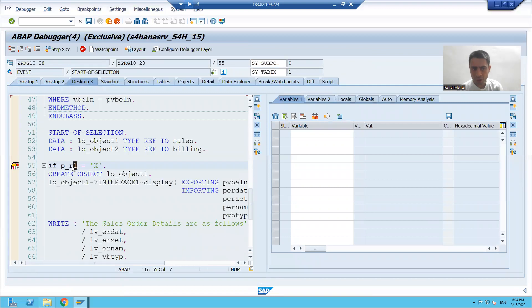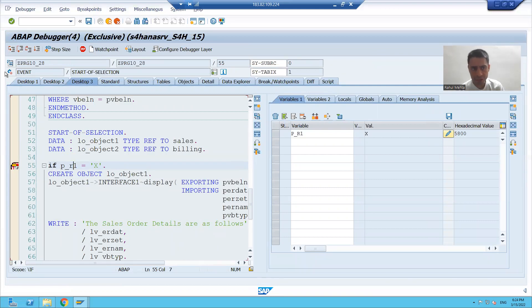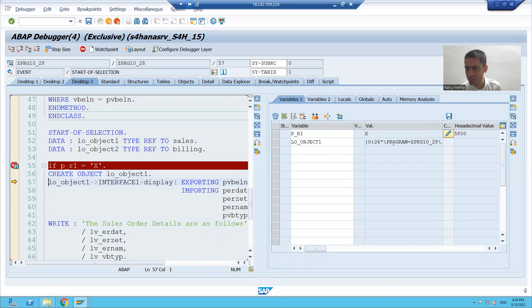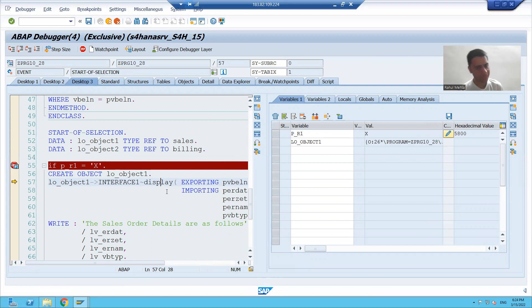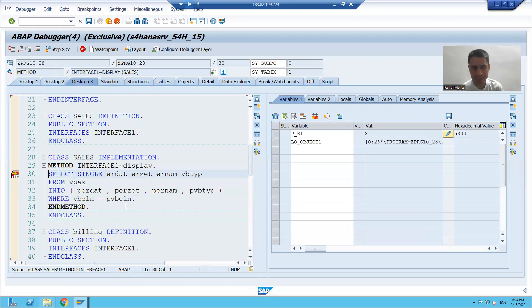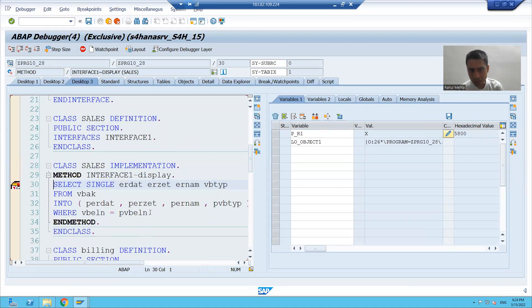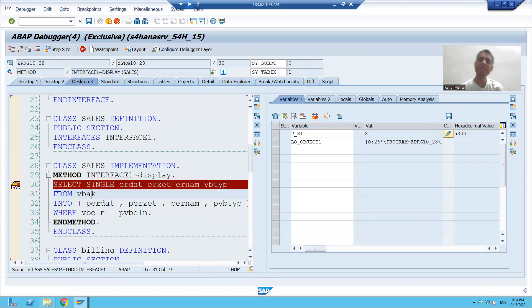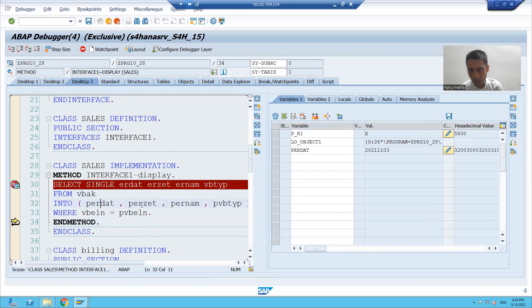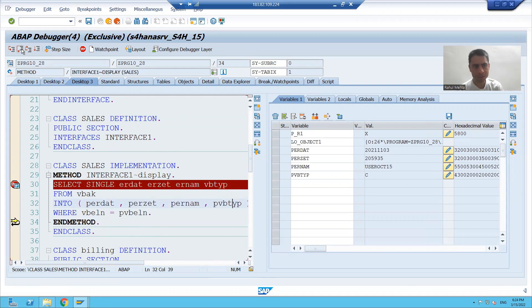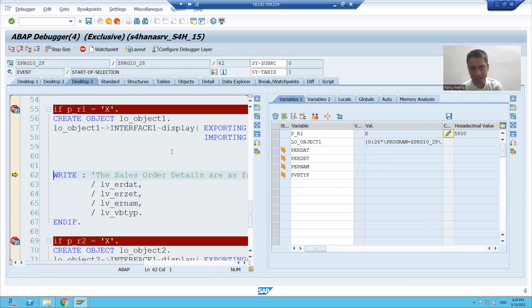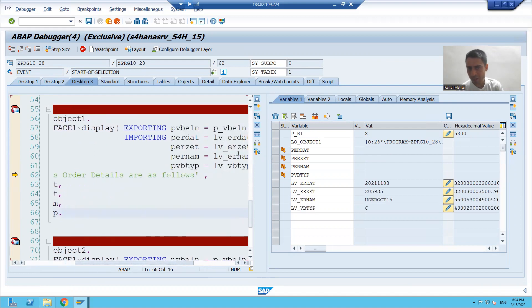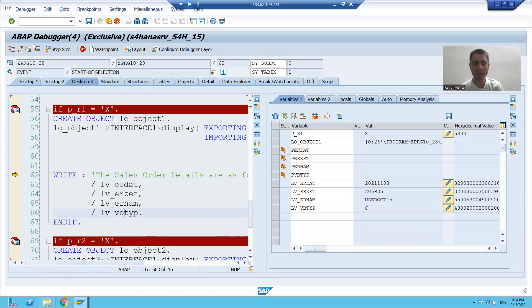My first radio button is capital X, so my this if condition is true. It will create the object. Yes, object is created. When the object is created, can I call the method? Yes I can call. Whenever I will do F5, you can see it is going to the logic of VBAK table. It is fetching the data of these four columns and it is returning to these four parameters, these four variables.